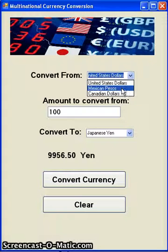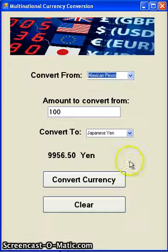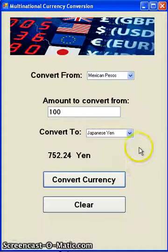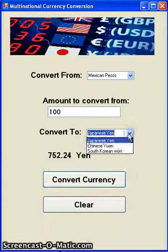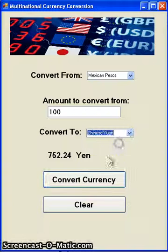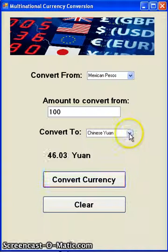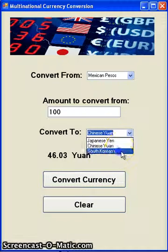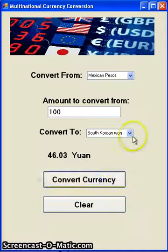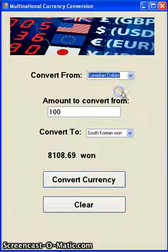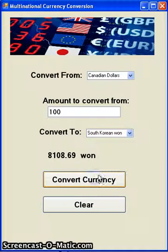We just set it up for North American currencies to convert to Asian currencies. So you can go from pesos to yen, pesos to Chinese yuan, and to South Korean won — or from Canadian dollars to any of those also.